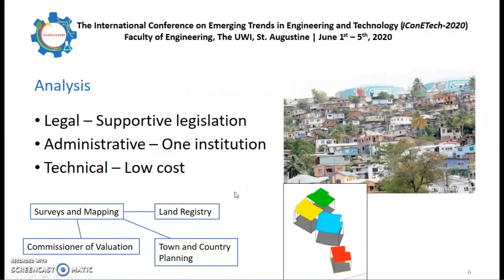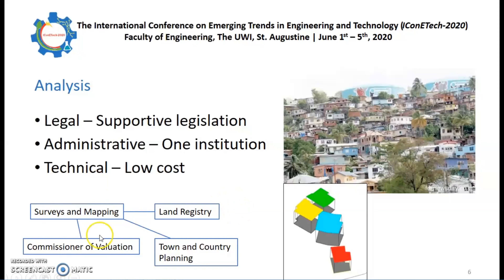Cadastral systems should not be driven by the mere existence of technical possibility. Instead, the social need to secure tenure to all citizens as a human rights principle, the environmental need to manage land to ensure sustainability of use, and the economic need to develop land as a resource using efficient systems should be key in determining how to move forward. We should therefore be looking at the linkages between information systems and acquiring data for all parcels.